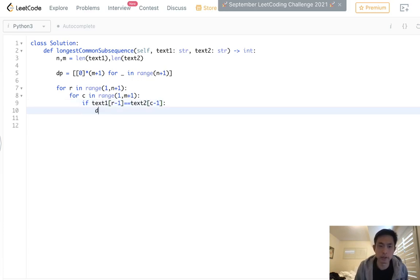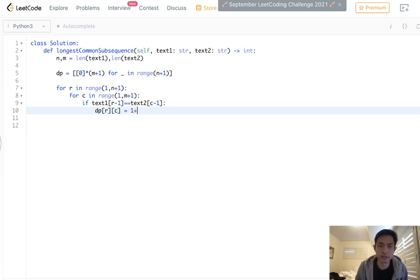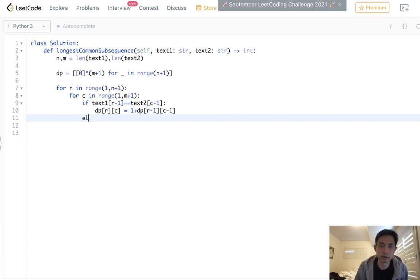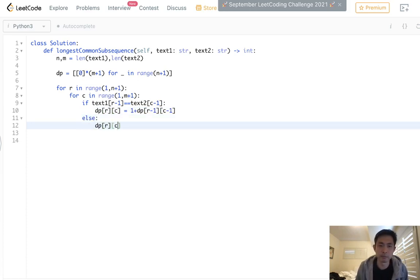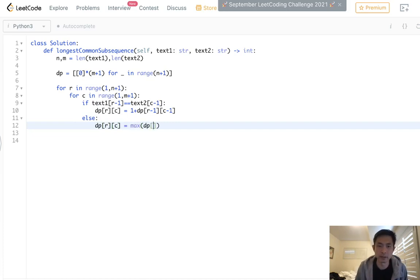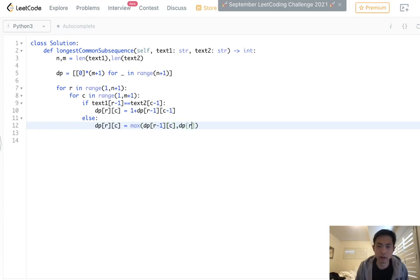Then we are going to update our DP array to be one plus DP[R minus one, C minus one]. Otherwise, we just take the maximum between the one on top and the one to the left. So max of DP[R minus one, C] or DP[R, C minus one].